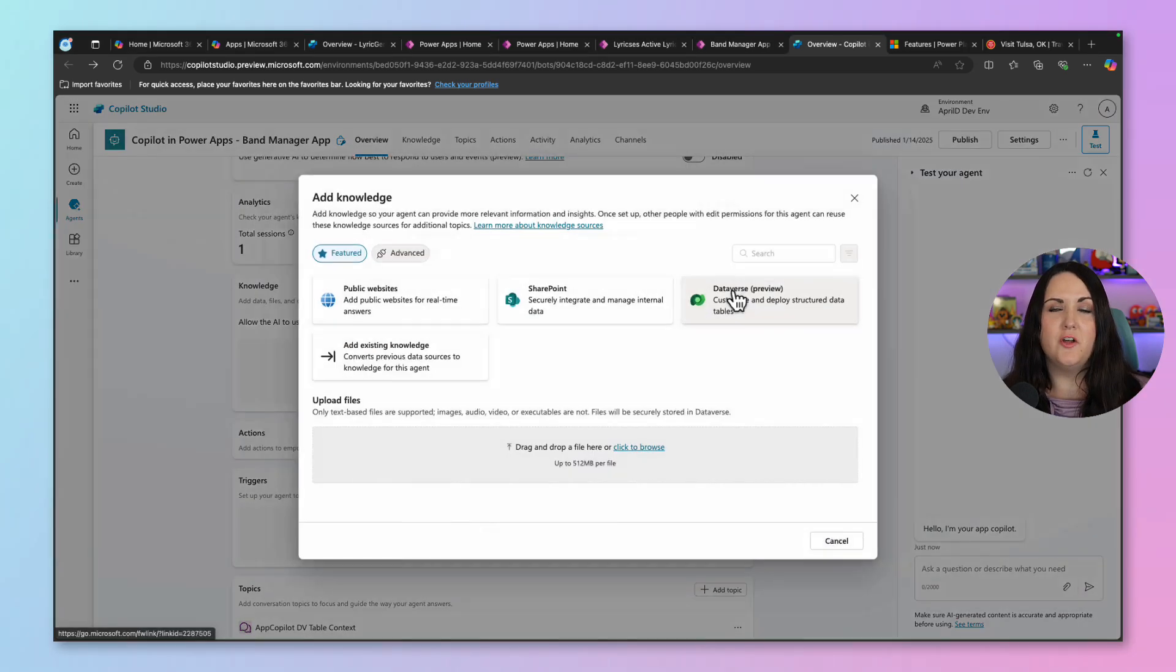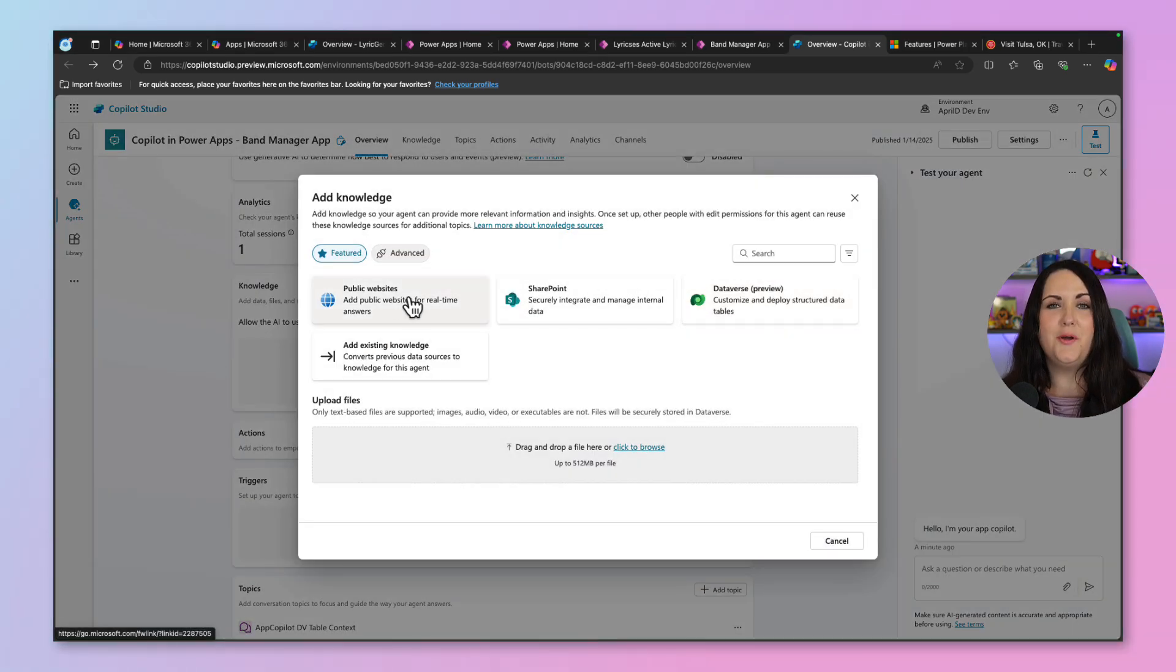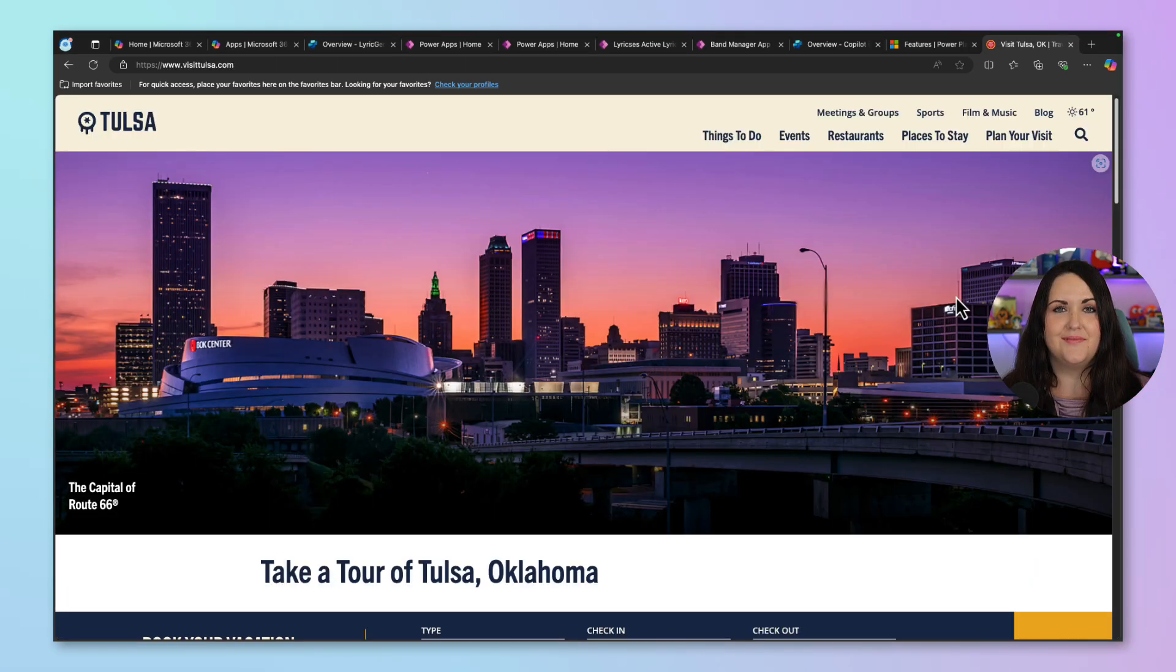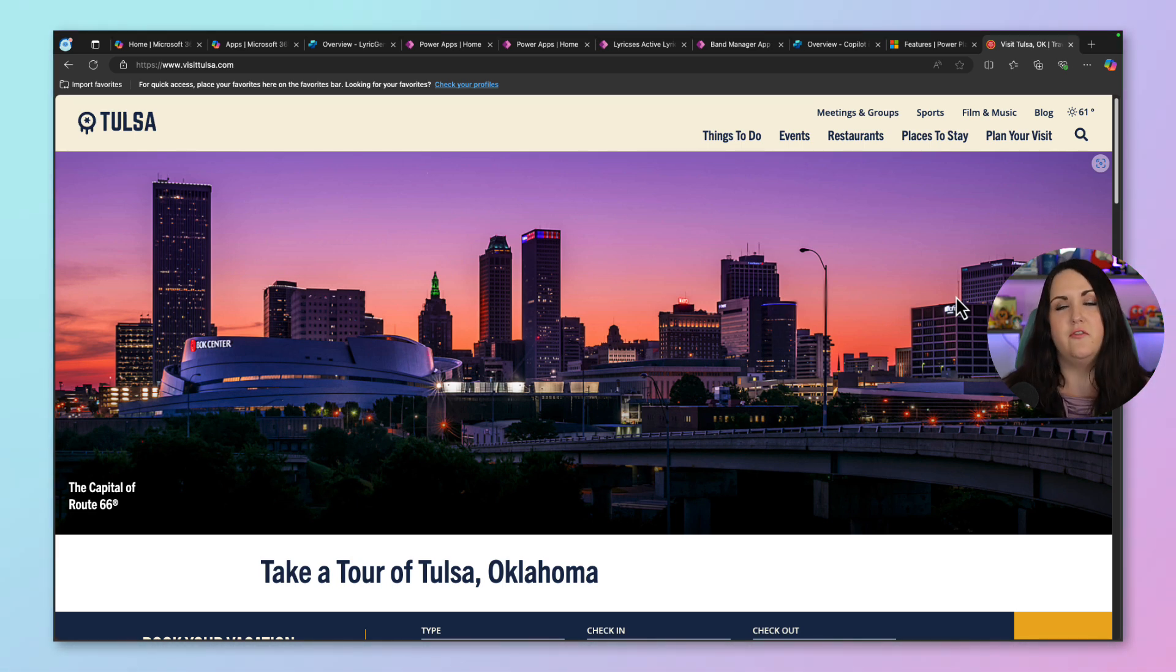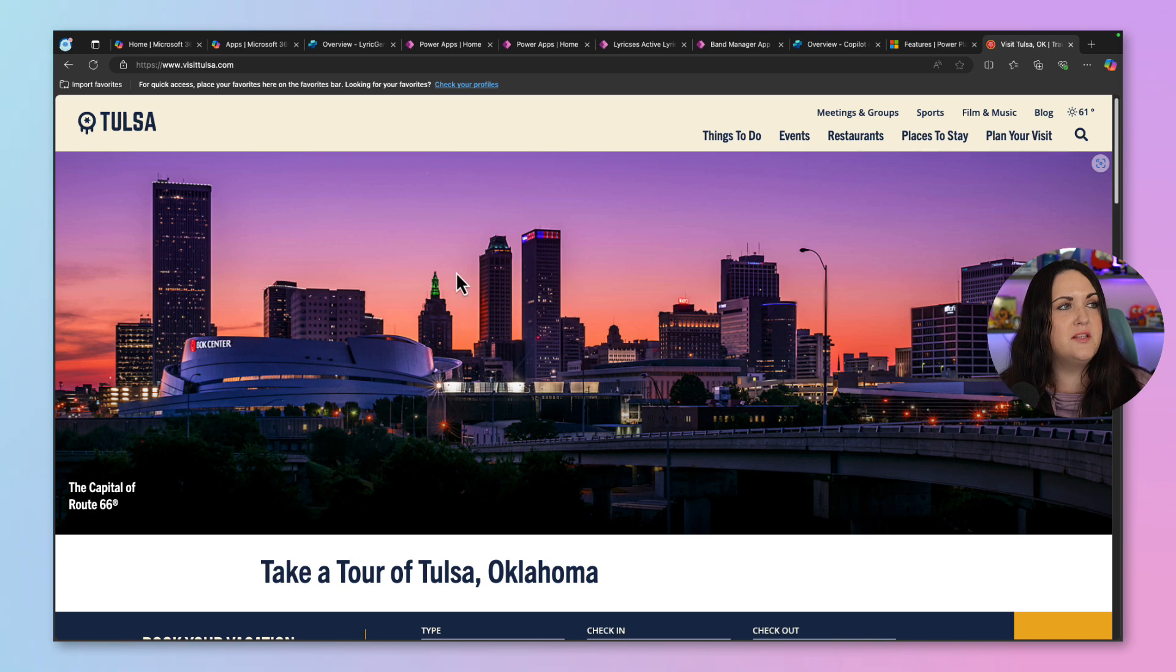We'll select the add knowledge button. And I'm going to select the public website option. Since I'm integrating this into my band management application, I want to use this to be able to identify different venues that I can play at. And to do that, we have this Visit Tulsa site. And in this site, it has different things about music, including different venues and even live events going on.